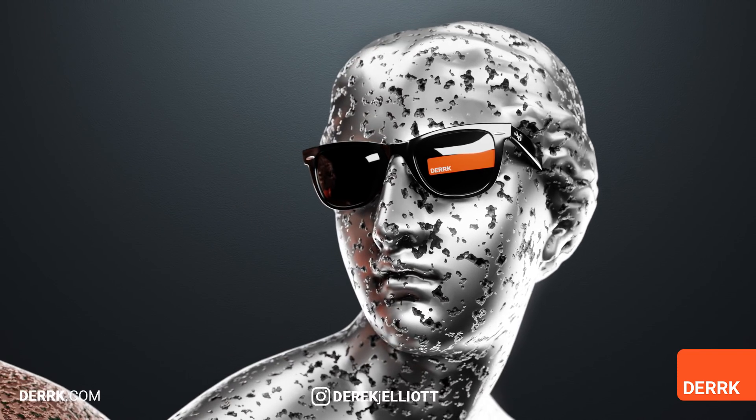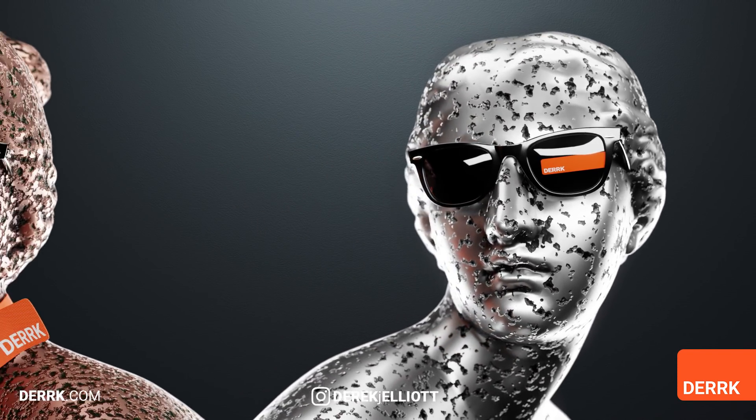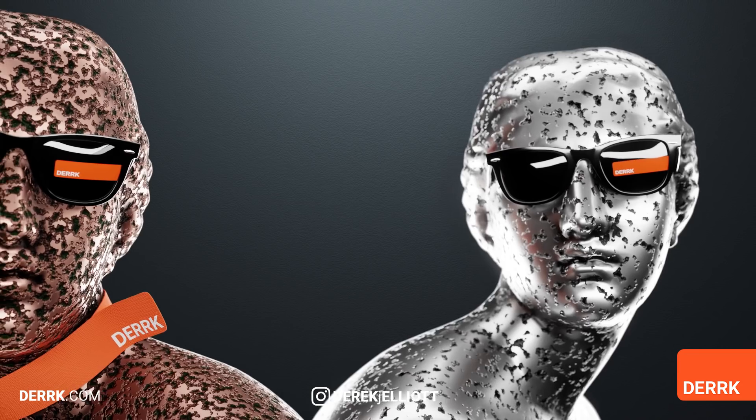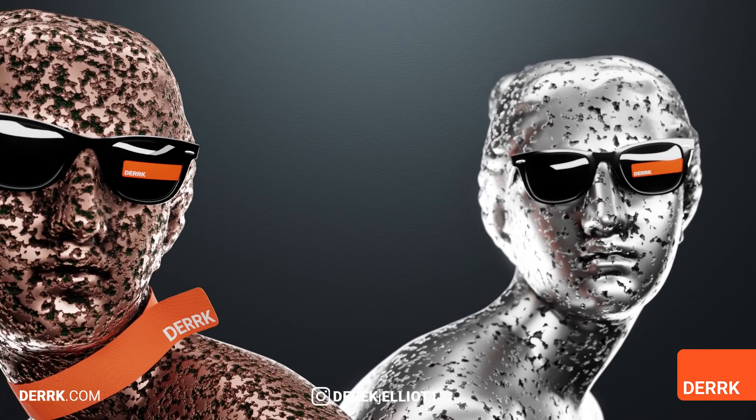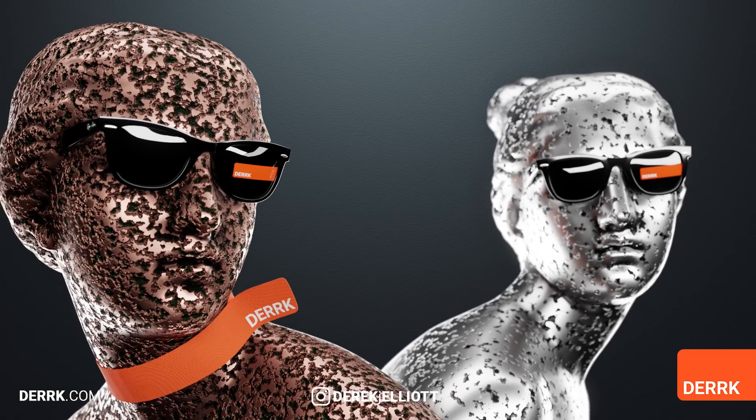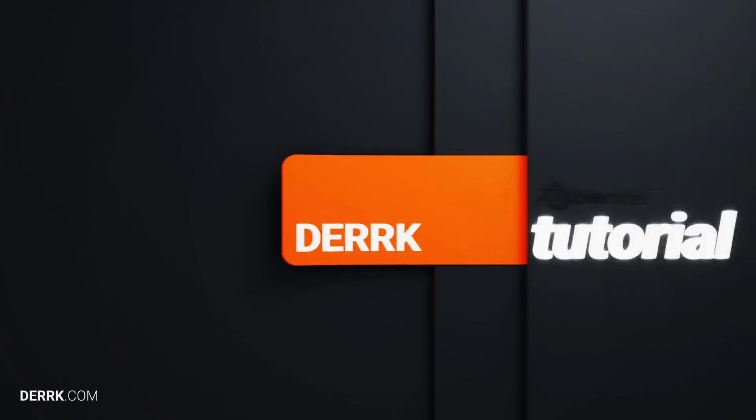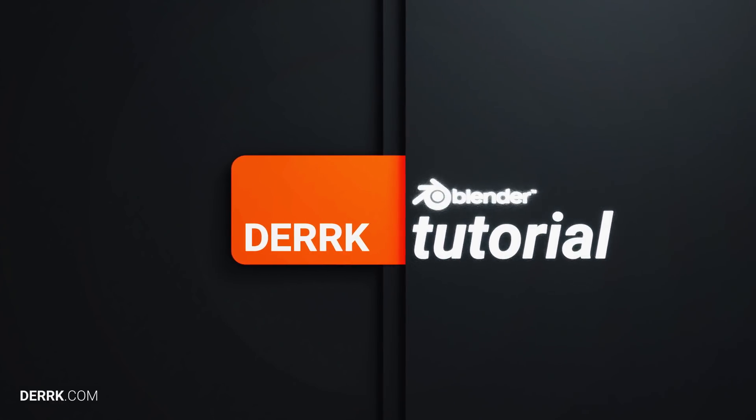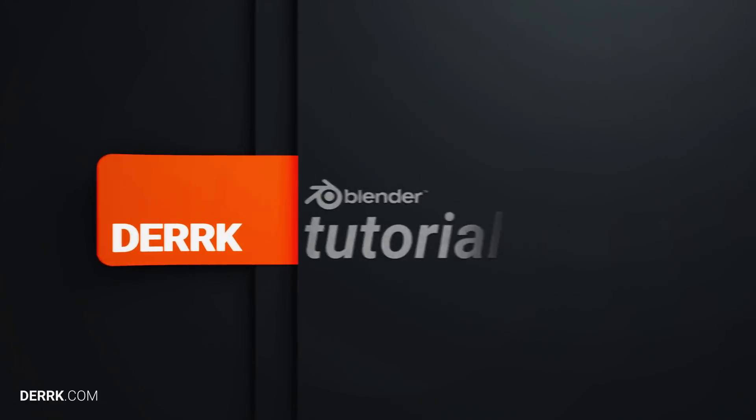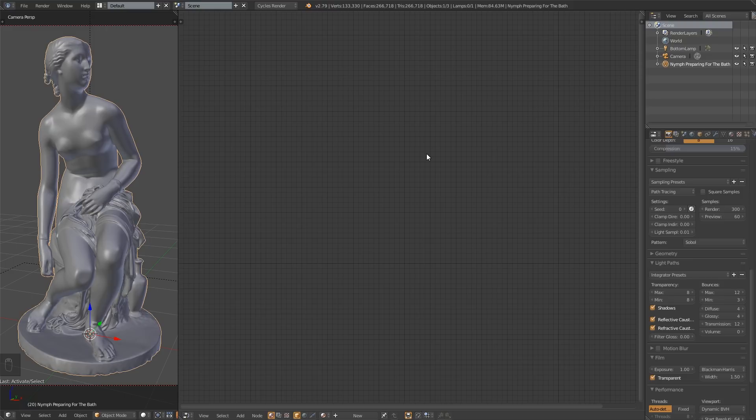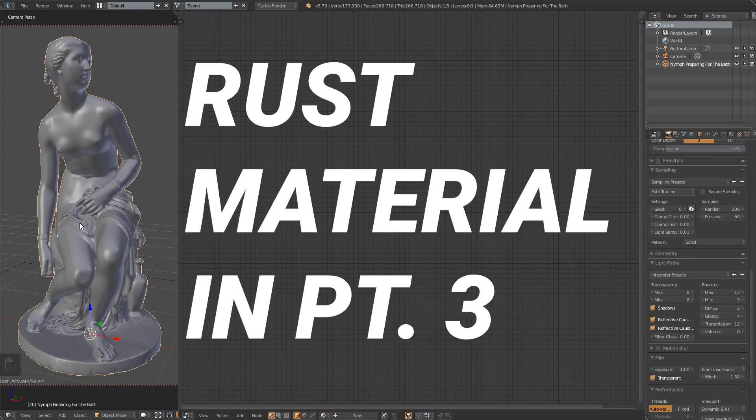What's up metalheads? Welcome back to part two of this tutorial series where we're making metal materials. This time, let's get pitted. Ladies and gentlemen, I'm Derek Elliott from Dirk.com and today we have part two of our metal tutorial series. A short series of two videos, six materials, and actually a lot more materials if you really pay attention along the way.